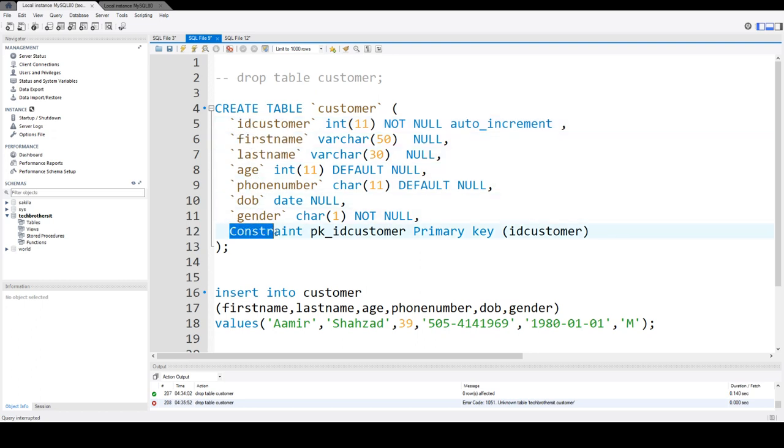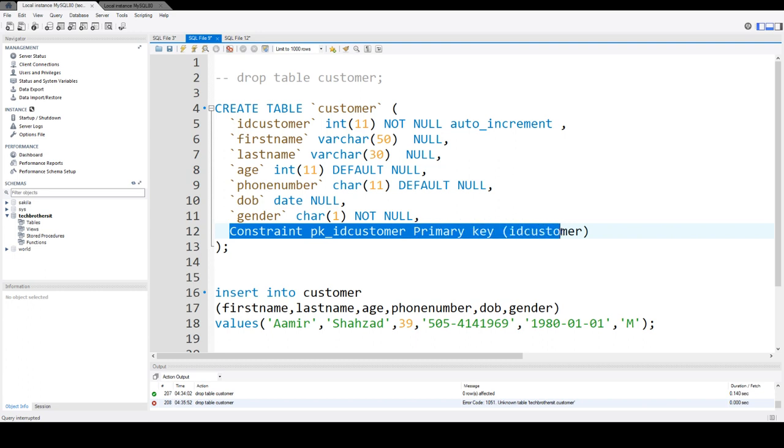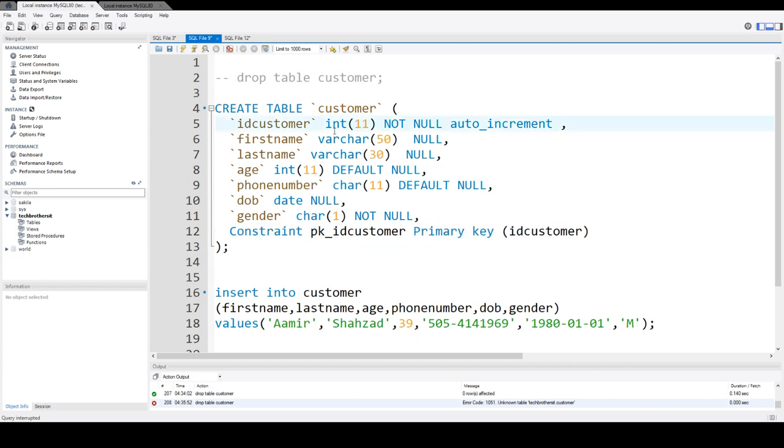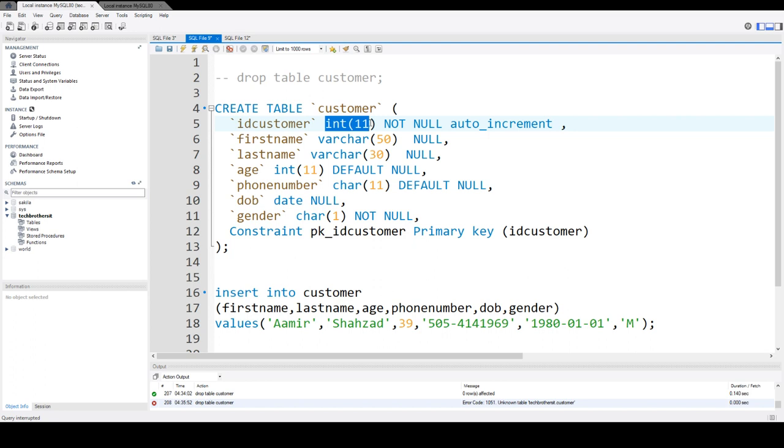And then finally, we are creating primary key on ID customer column. So you can see from here, we have different data types for each of the columns. Here, for ID customer, we have integer. So the values we will put in this column should be integer. It is auto-increment,